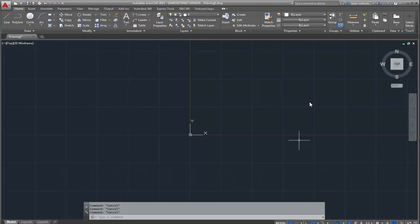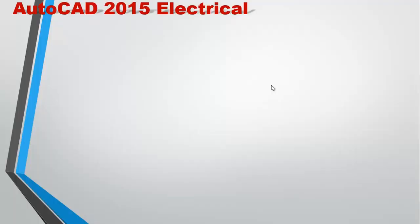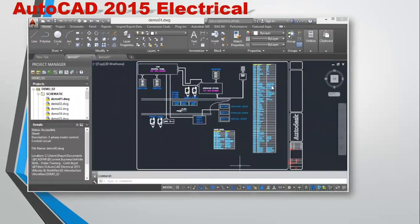This is the AutoCAD 2015 interface. AutoCAD Electrical, Mechanical, and Civil 3D — the interface is the same and you can use the same one. You can change the workspace to change the settings.